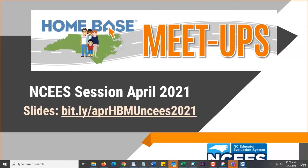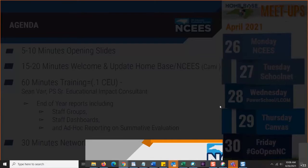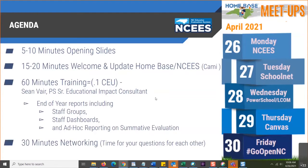At any time, if you have a question or comment, raise your hand. If we muted you when you came in, you should be able to unmute in our meetings. So we're ready to get started. We just did the opening slides and I want to welcome you again to the NISA portion of this meeting. Later today, we'll have 60 minutes of training with Sean Vare. He's going to focus on end of year reports, including how to use your staff groups and staff dashboards for end of year reporting, and building out reports for summative evaluations.